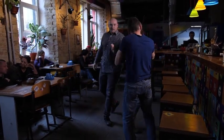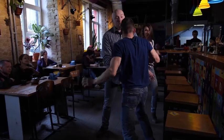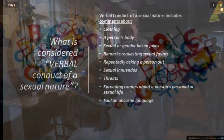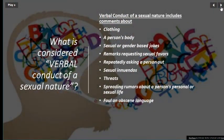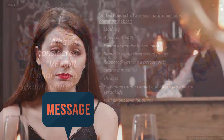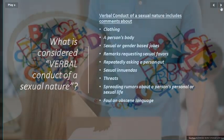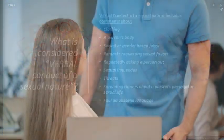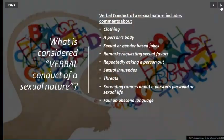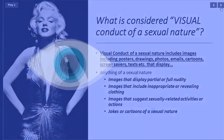Verbal conduct of a sexual nature includes comments about clothing or a person's body, sexual or gender-based jokes, remarks, requesting sexual favors, repeatedly asking a person out, sexual innuendos, threats, spreading rumors about a person's personal or sexual life, and foul or obscene language.